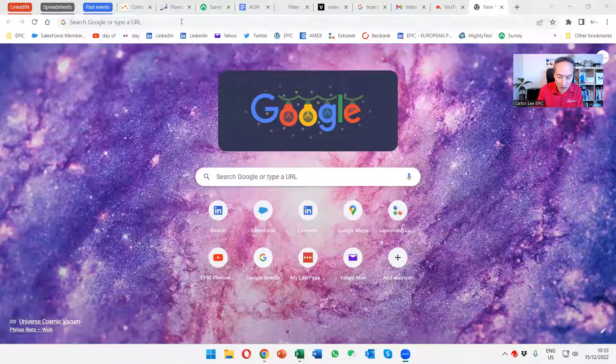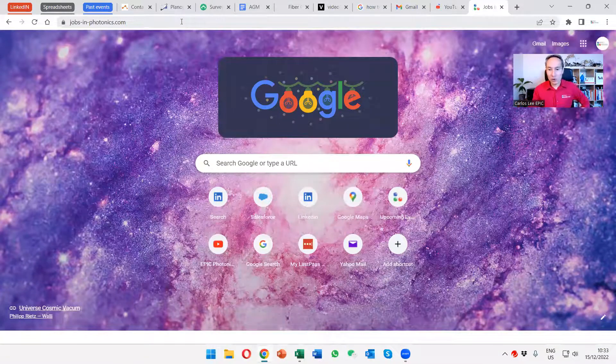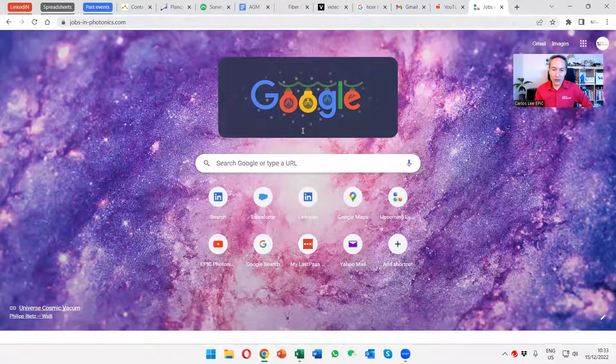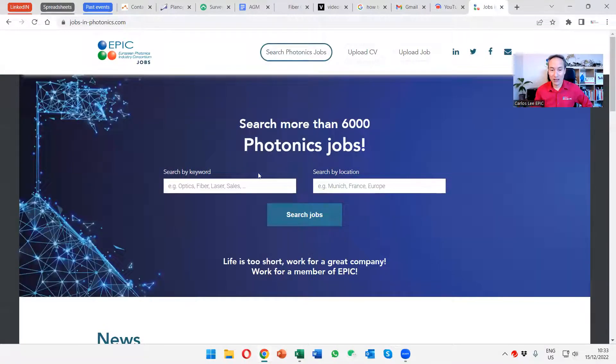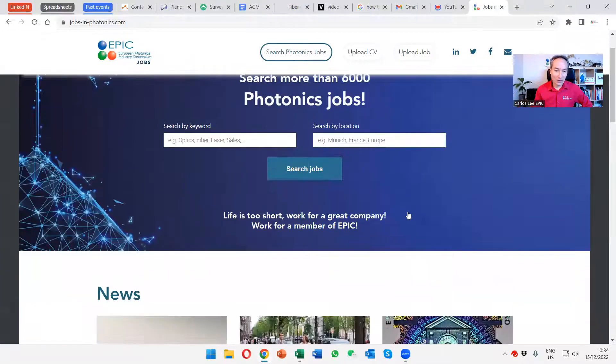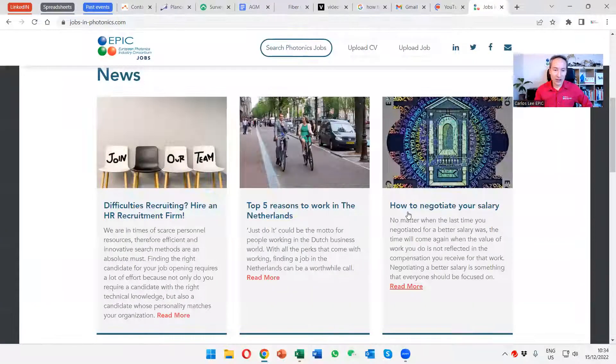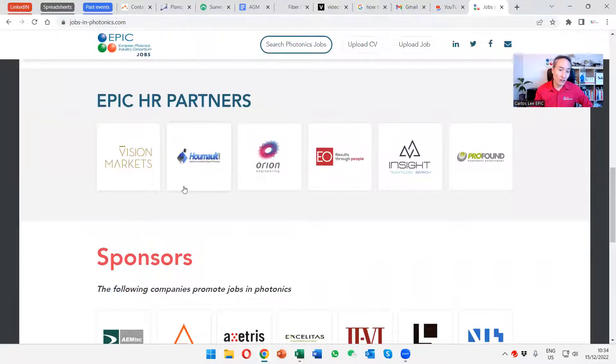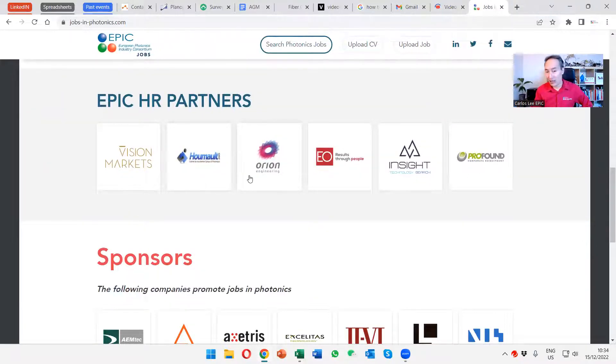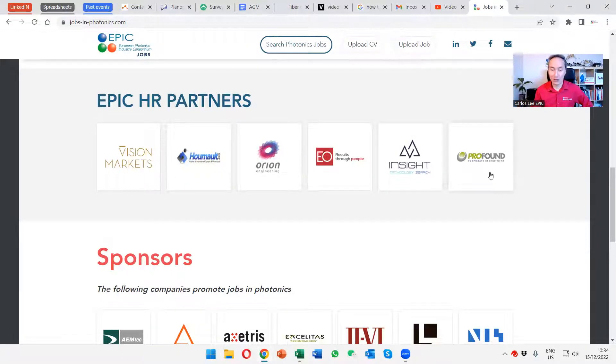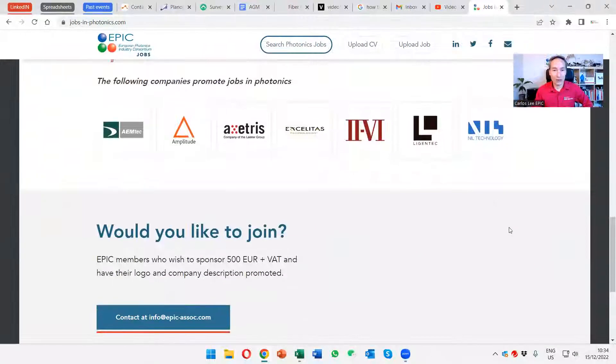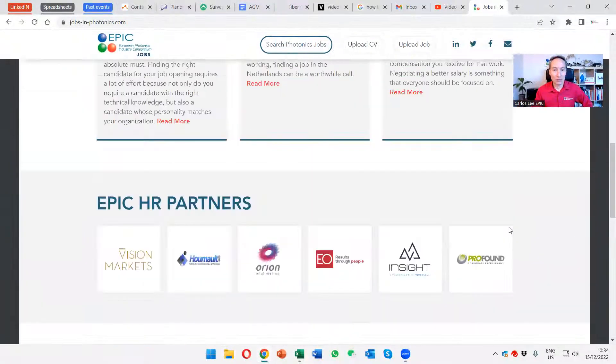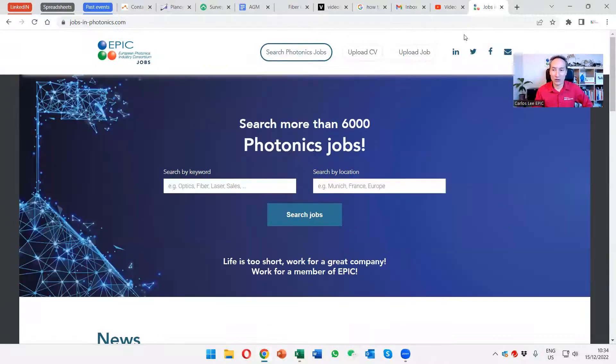It's the Jobs in Photonics website. We help our members by posting their job openings. There are more than 7,000 job openings. It's updated on a continuous, regular basis. And we also have HR partners - Vision and Markets is more focused on the Vision market. Humo is French-based, Oregon Engineering is Netherlands-based, EO Executives Online Germany-based, Insight is based in France but dealing worldwide with executive positions, Profound is based in the Netherlands. So EPIC has several HR partners and we also thank our sponsors who enable this Jobs in Photonics website.